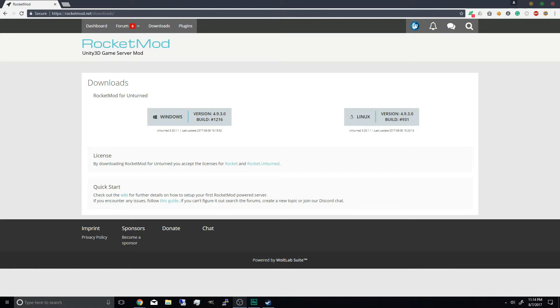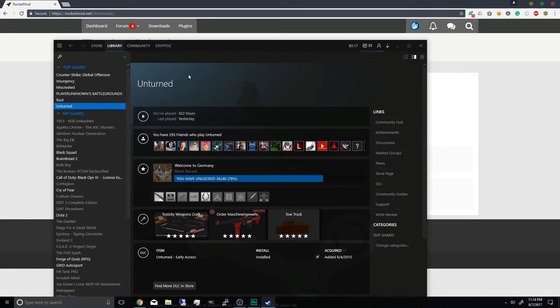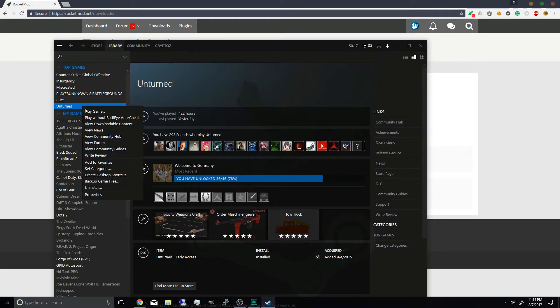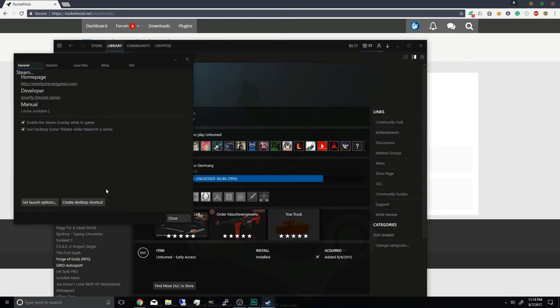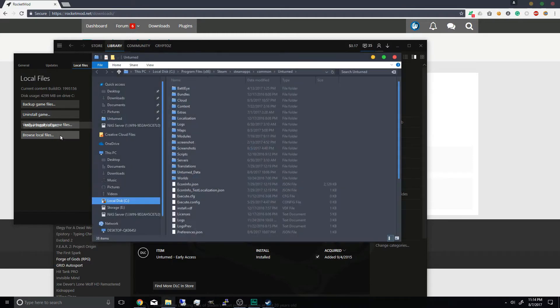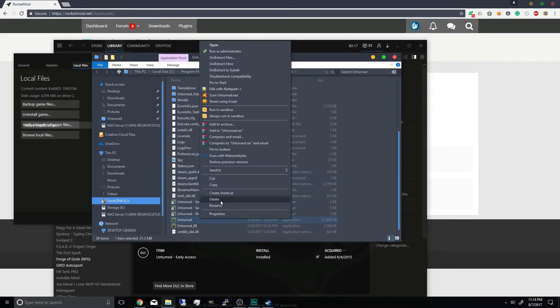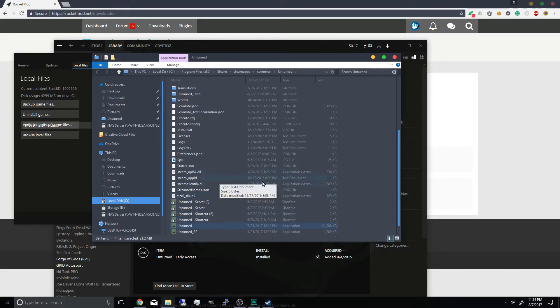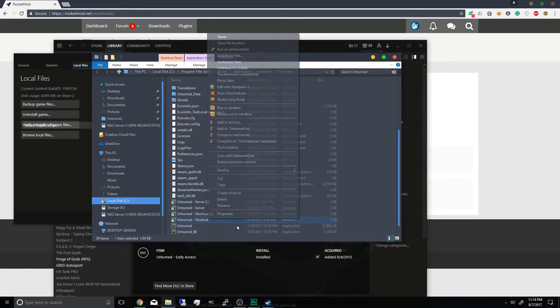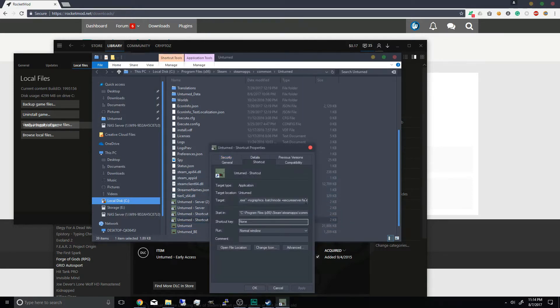And I just want to mention a few things as well. This is going to be different because if you see here normally you will go into properties, local files, browse local files, and create your server by creating a shortcut and adding the properties of no graphics, bash mode, and secure server.